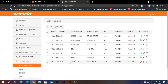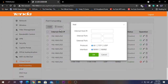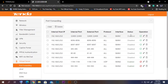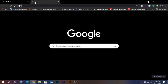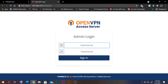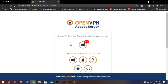We also need to port forward the web interface port 943 — this makes it much easier for users to download the config file. Log out from the router. Before testing remotely, let's make sure the server is working on the local network. Go to the user interface by removing the 'admin' part from the URL and pressing Enter.